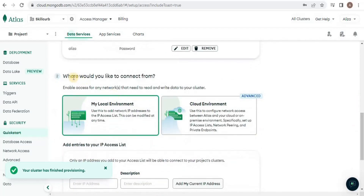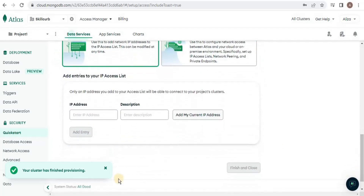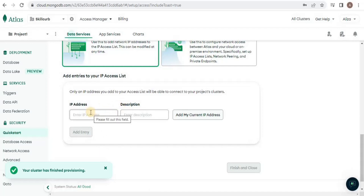Then it asks where you would like to connect from. I am going to click 'My Local Environment' because that is what is allowed on the free tier. Then we have to provide the list of IP addresses that will be able to connect to this project's database. You can provide your system's IP address.